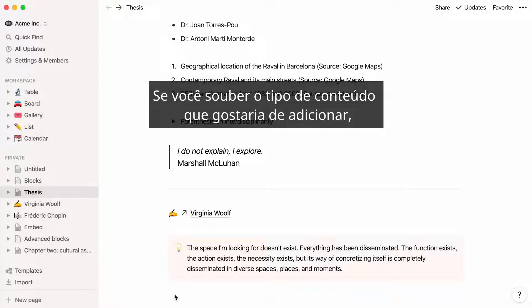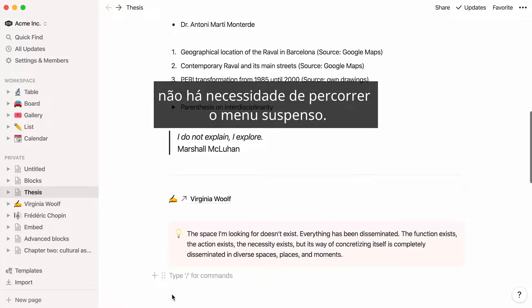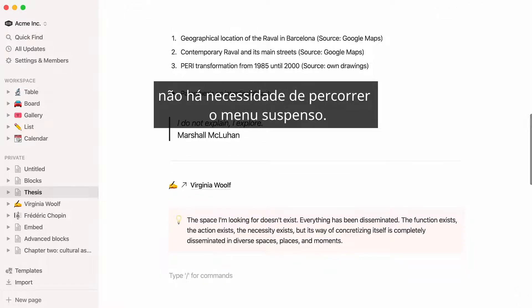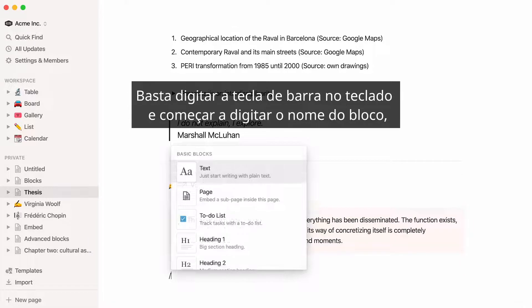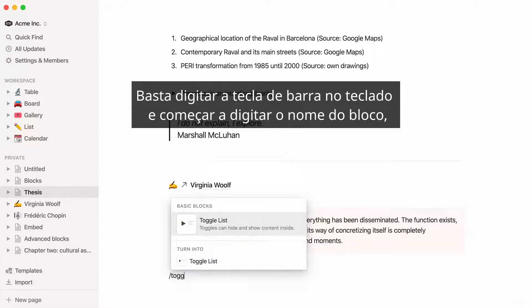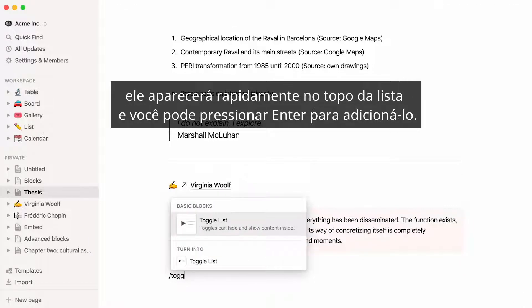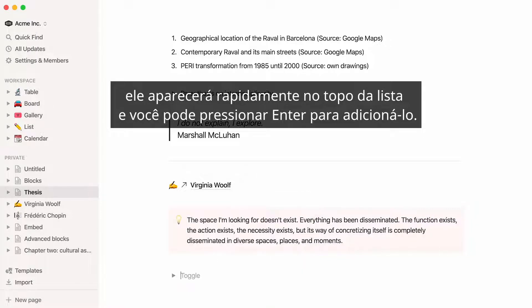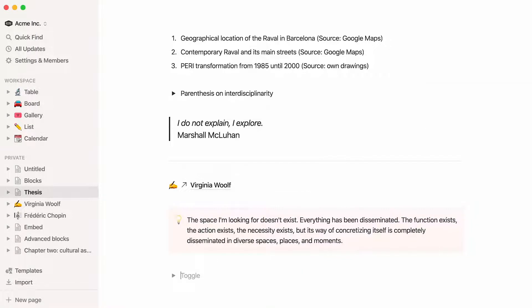If you know the type of content you'd like to add, there's no need to scroll through the drop-down. Just type the forward slash key on your keyboard and start typing the name of the block. It will quickly appear at the top of the list and you can hit enter to add it.